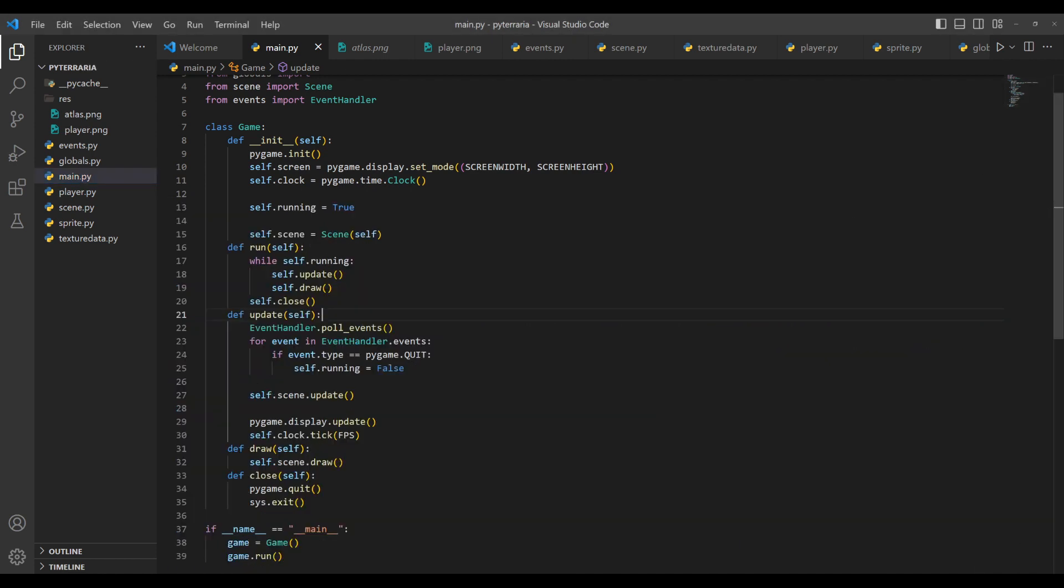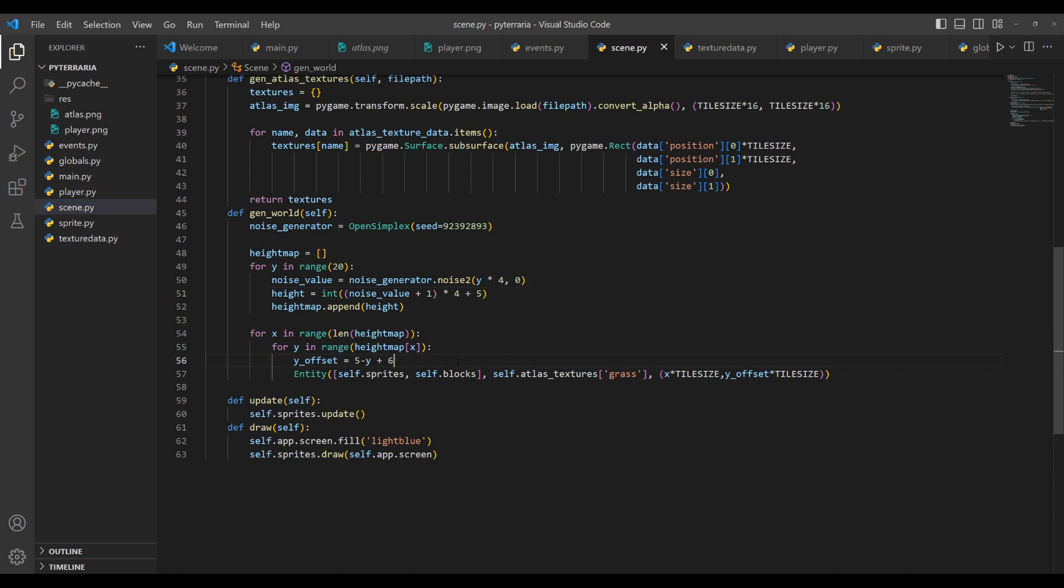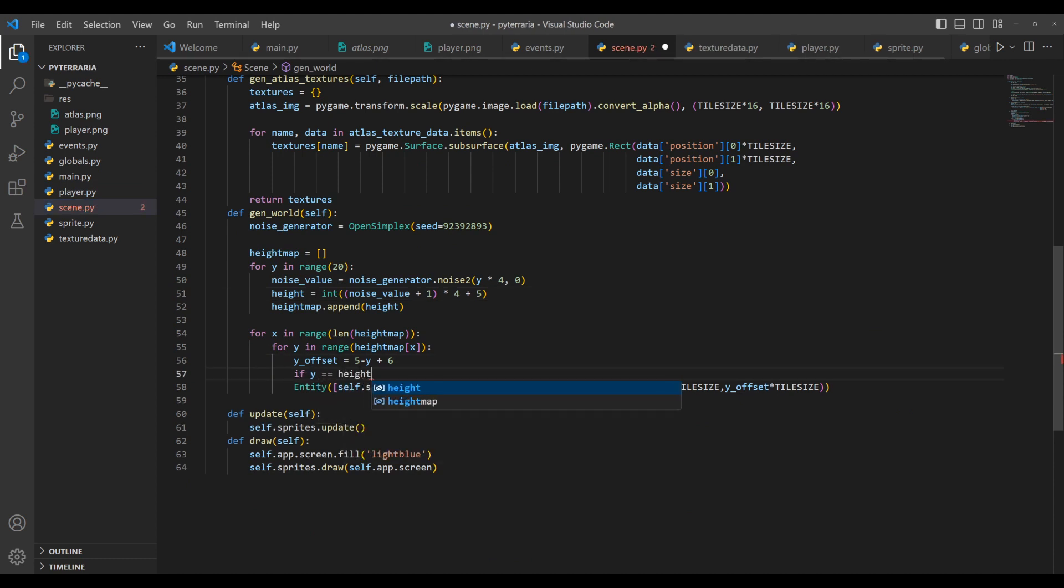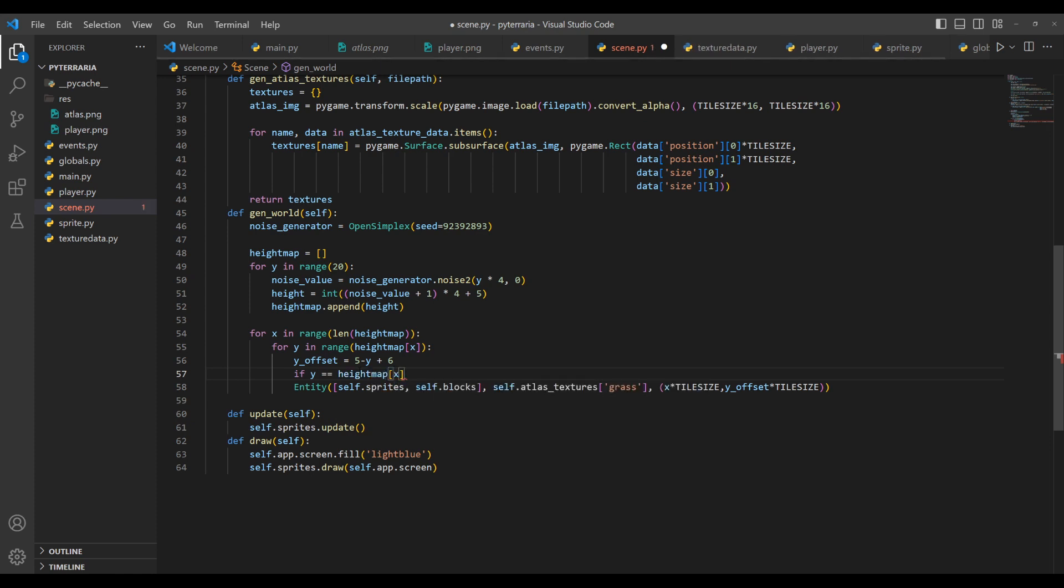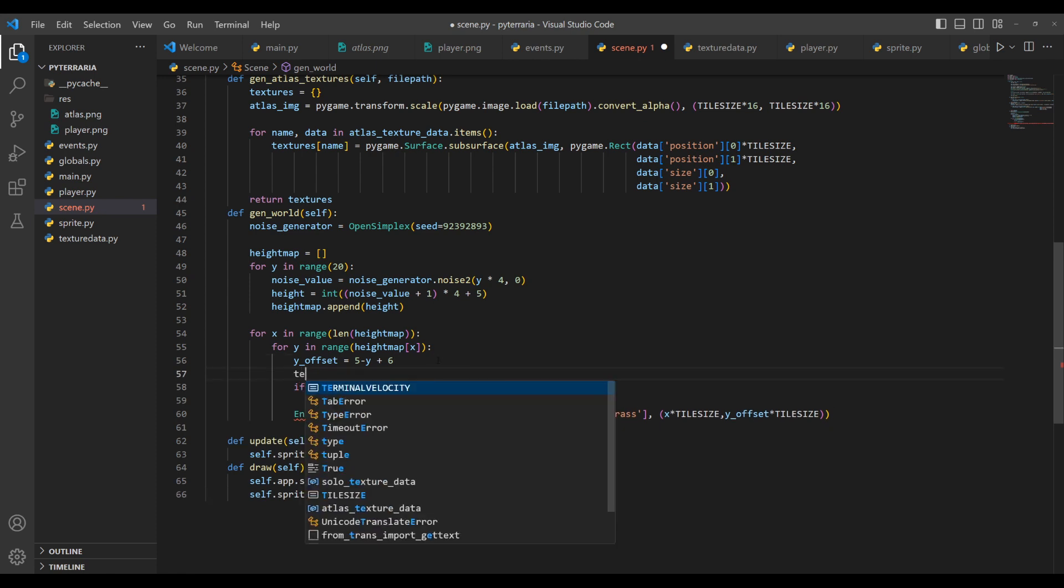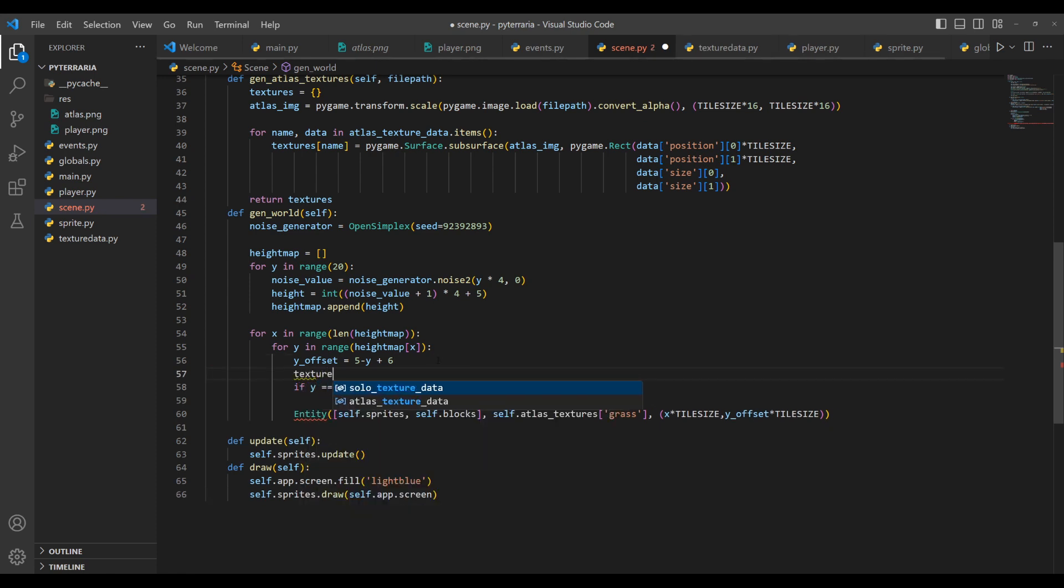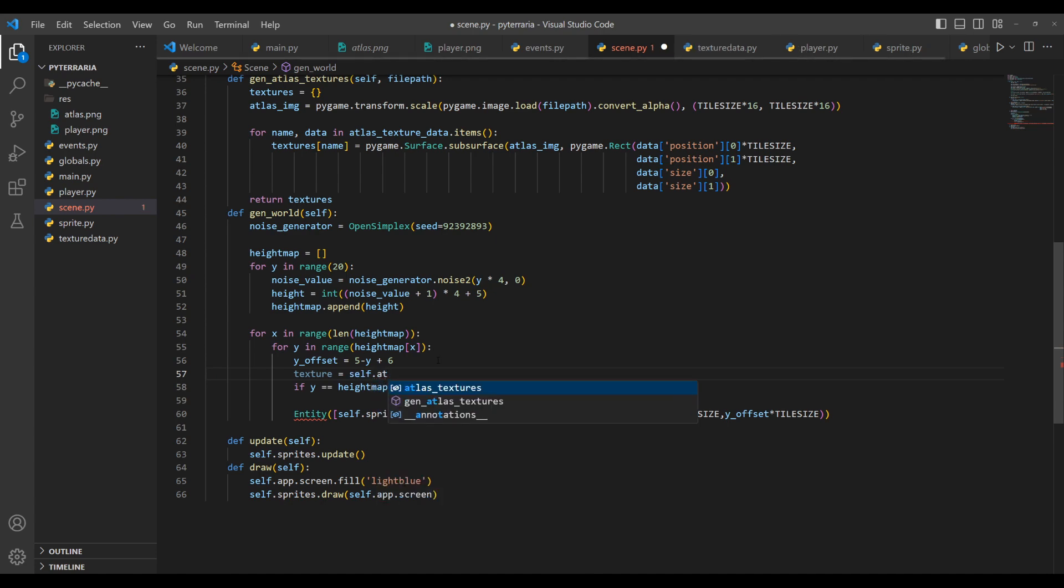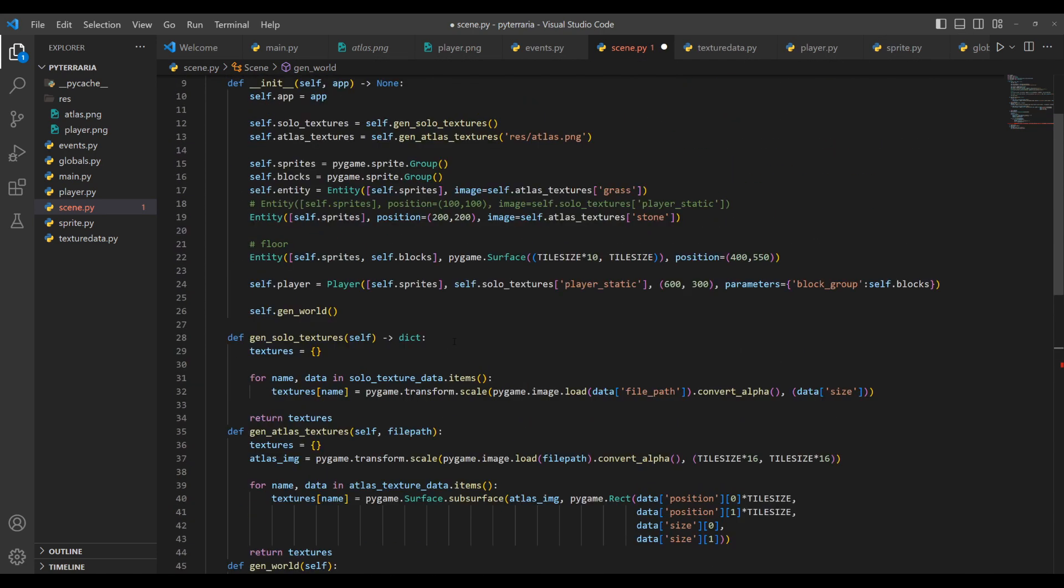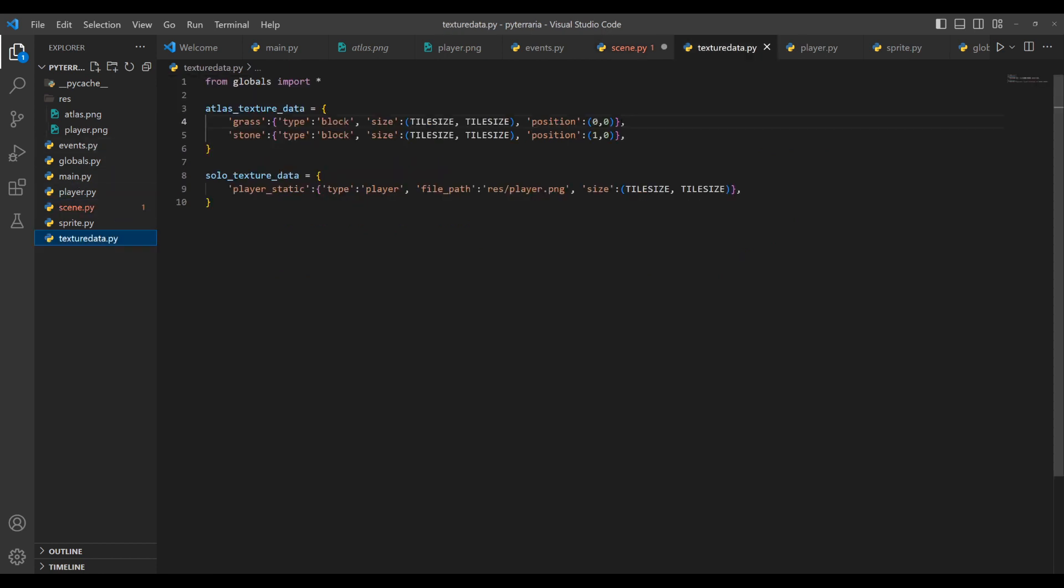This is not good to have all grass here. So what we'll do is we'll basically just check if Y equals height map at X minus one, I believe. Then what we'll do is we'll change the texture. So by default, we'll do the texture is equal to the self dot atlas textures at, and then I think it's dirt. We have a dirt one, right? Do we, we should have a dirt one in here. Oh, we don't. Let's go ahead and fix that. Let's just create a new one and call it dirt.